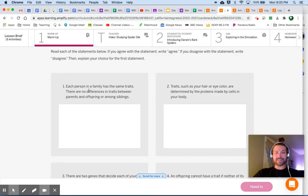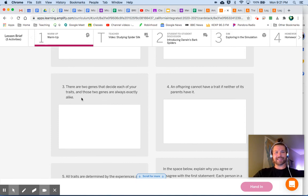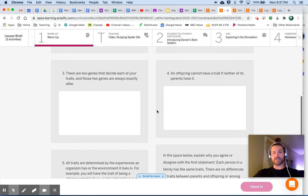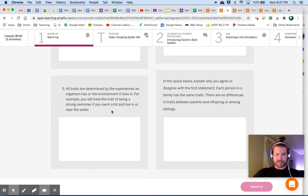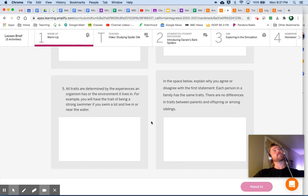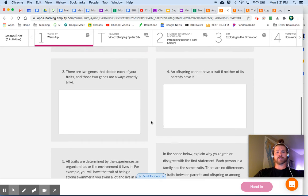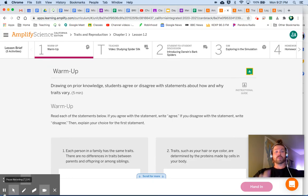Here are the five statements: One — each person in a family has the same traits; there are no differences in traits between parents and offspring or among siblings. Two — traits such as hair or eye color are determined by the proteins made by cells in your body. Three — there are two genes that decide each of your traits, and those two genes are always exactly alike. Four — an offspring cannot have a trait if neither of its parents have it. Five — all traits are determined by the experiences an organism has or the environment it lives in; for example, you will have the trait of being a strong swimmer if you swim a lot and live near water. Go through each, say whether you agree or disagree, and explain why for the first statement.